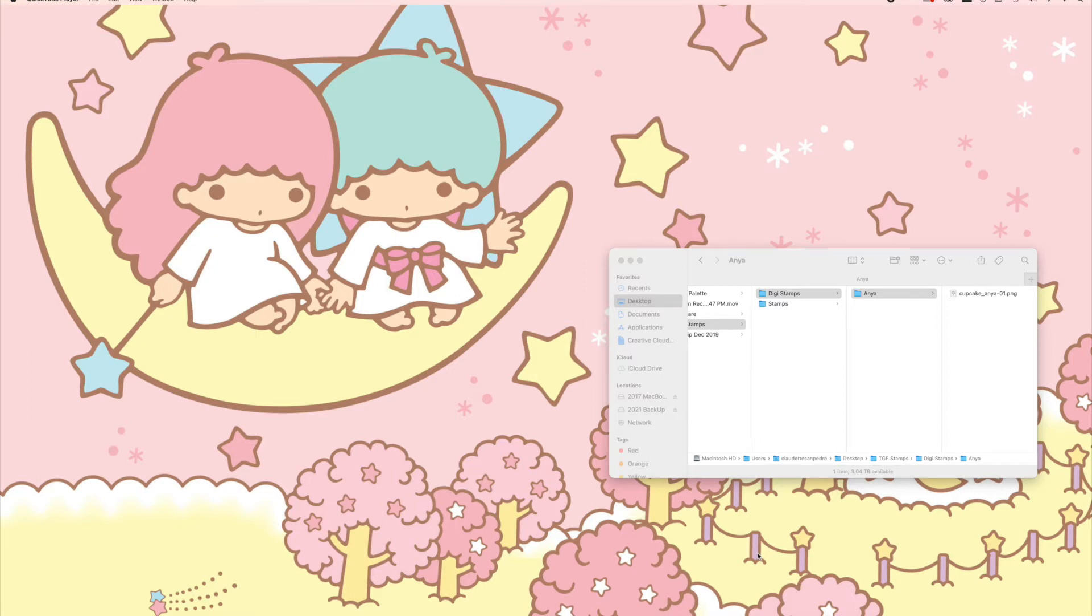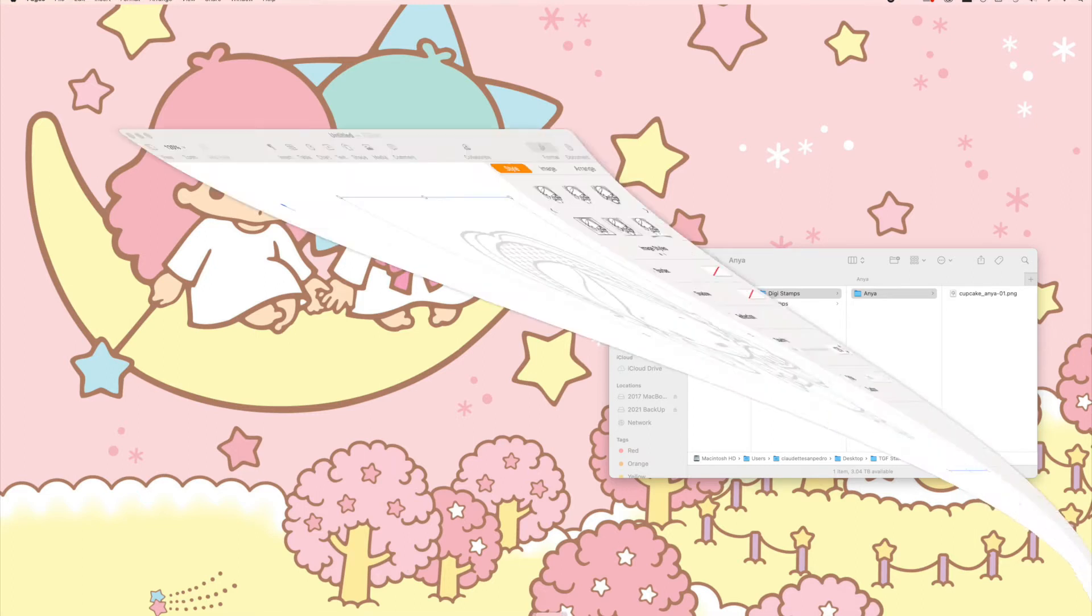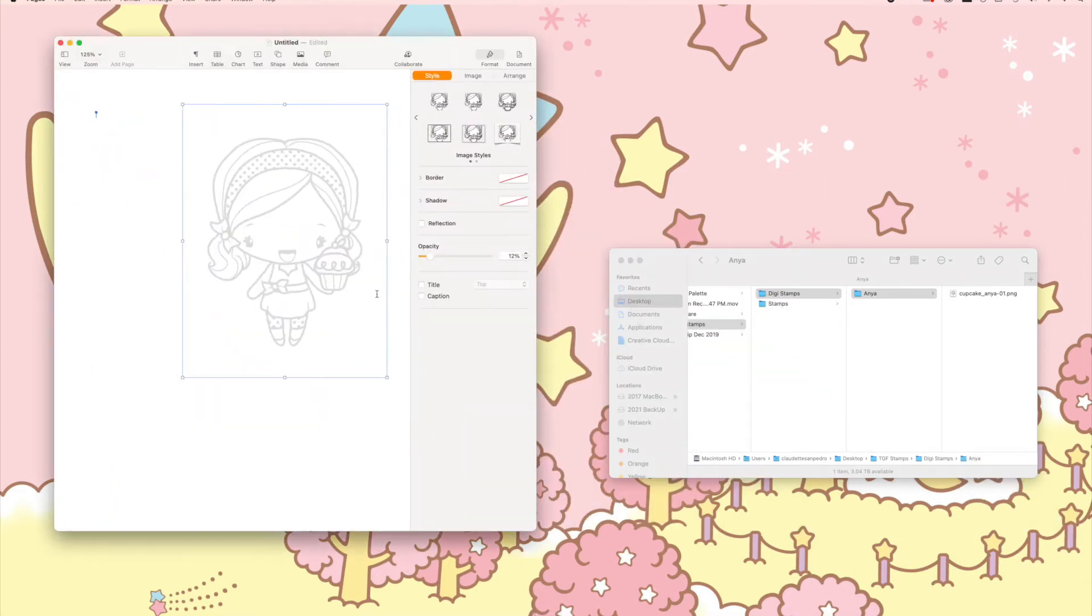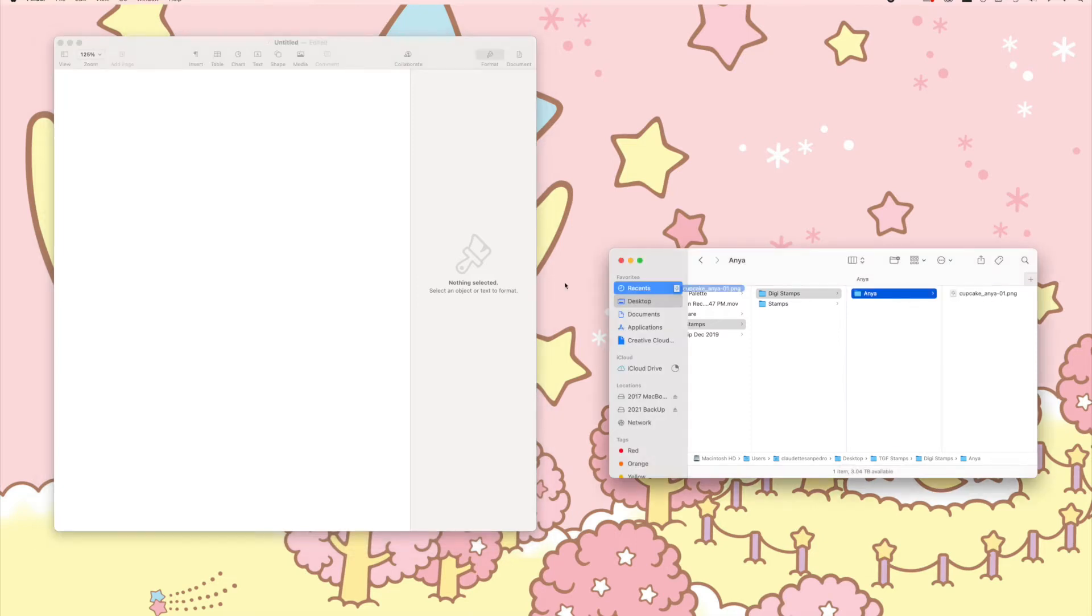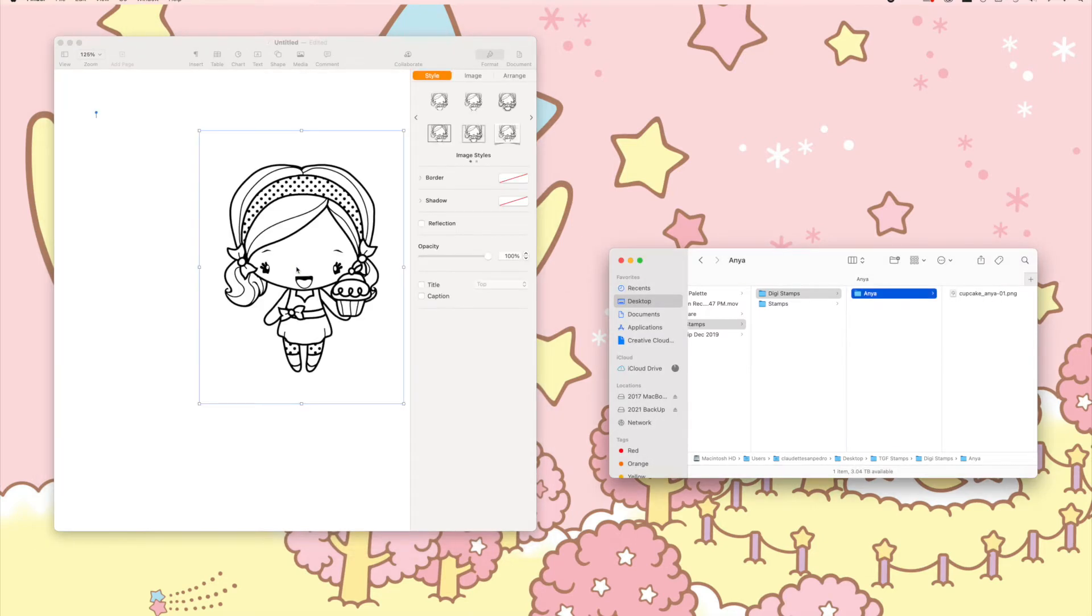Let's get started with Pages. Go ahead and open your Pages, delete this, open up a new page, and locate where your stamp is. I will use Cupcake Anya as you saw, and there she is.